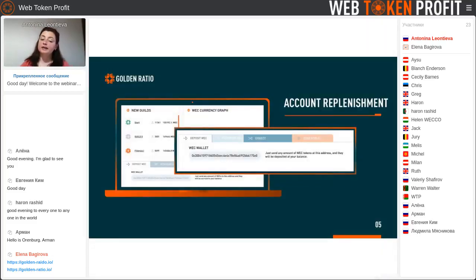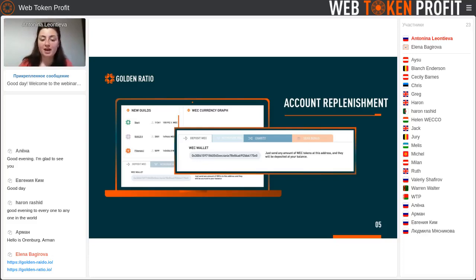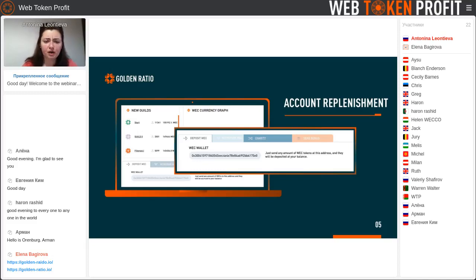Now we should look at account replenishment. In every project we need the coin. Nowadays we have seven guilds in the VEG coin and one guild on the RAD token. And by the way, tomorrow we'll start a new guild — it's named RAM, and it will work on the RAD token.